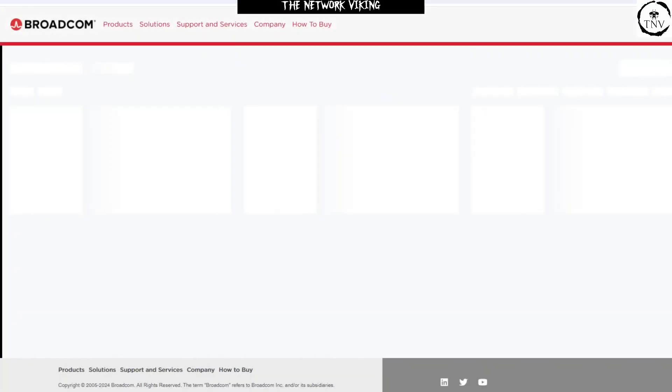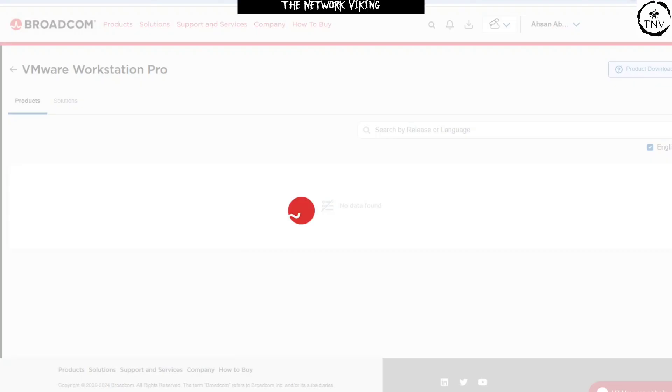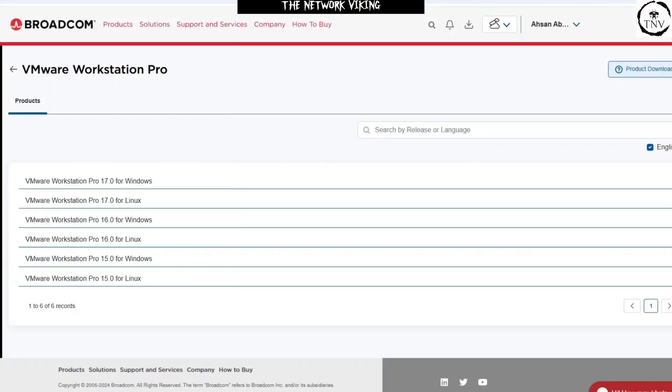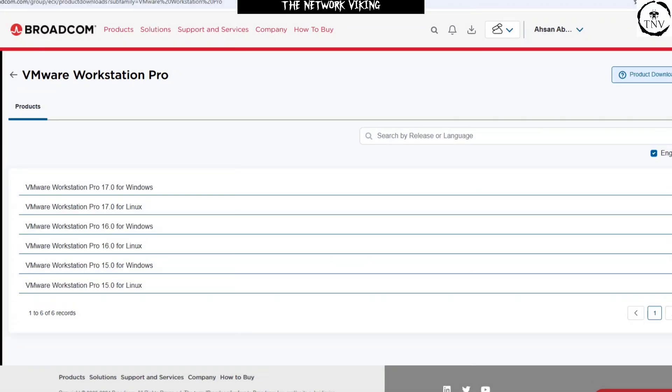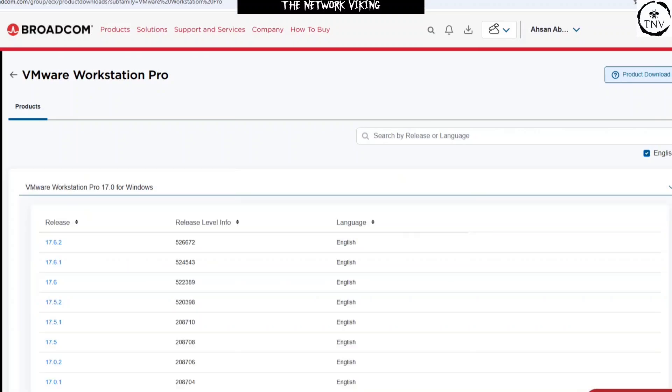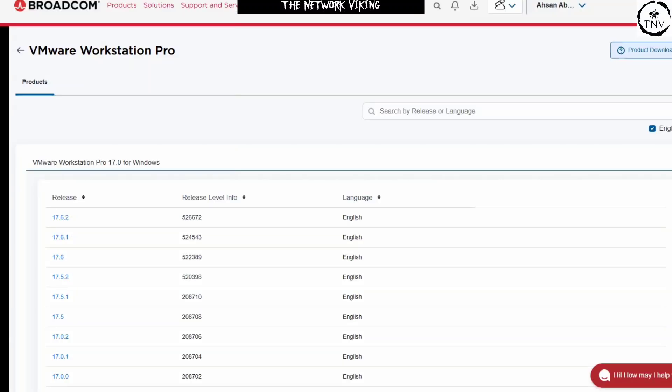Once you go ahead and click on Pro, it is going to ask you for a few more details after this, but here you need to select the version that you're looking for. VMware Workstation Pro 17 for Windows, 17 for Linux, 16 for Windows, and so on. I'm going to go ahead and click on VMware Workstation Pro 17.0 for Windows.